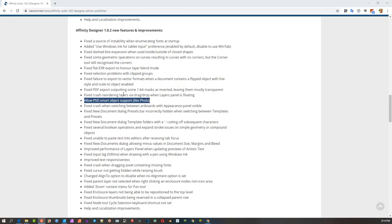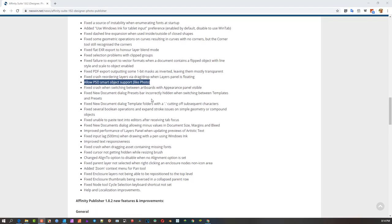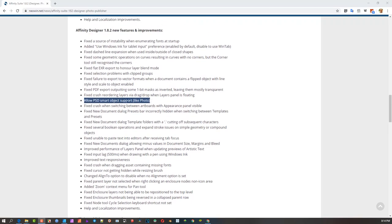That didn't exist in Affinity Designer, it was in Photo. So I literally had to do it in Photo, manipulate it, and then open the file inside Designer. In Designer you couldn't modify it at all.